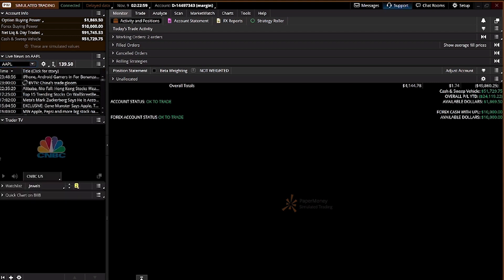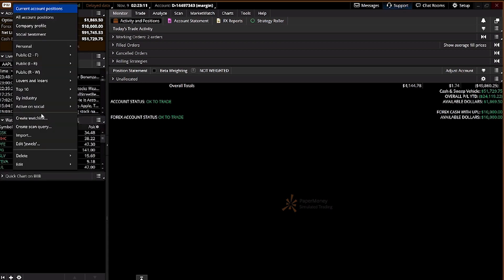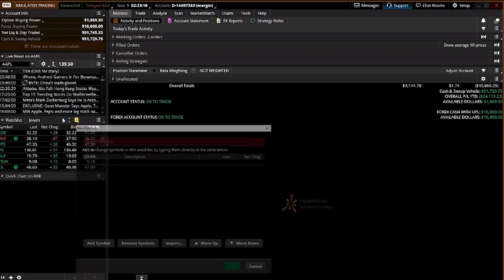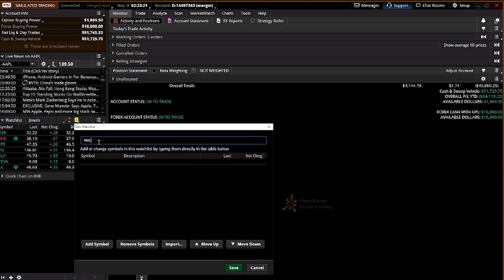Trader TV — I don't really use it. CNBC is there, you can try it yourself, but I normally delete that gadget. The watch list is where you can always create your own personal watch list. You just need to add a name for it, like 'X' or 'ABC Watch List.'